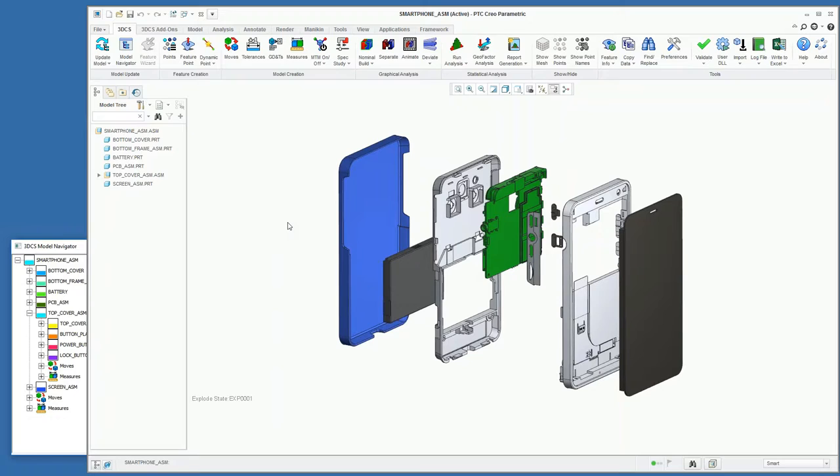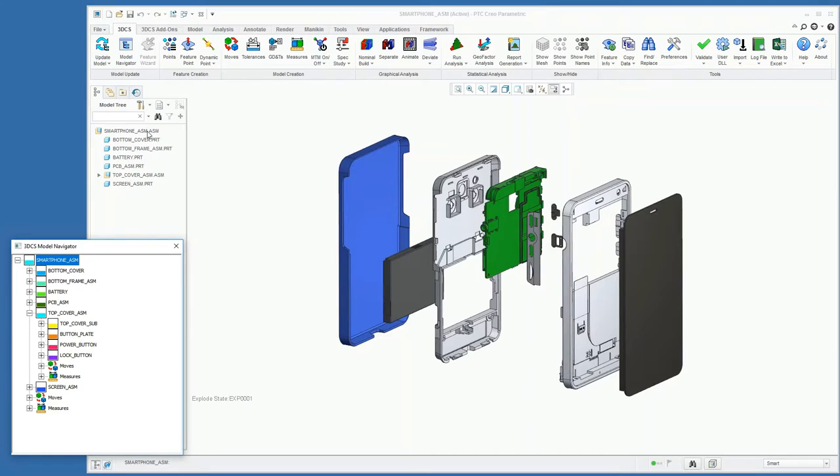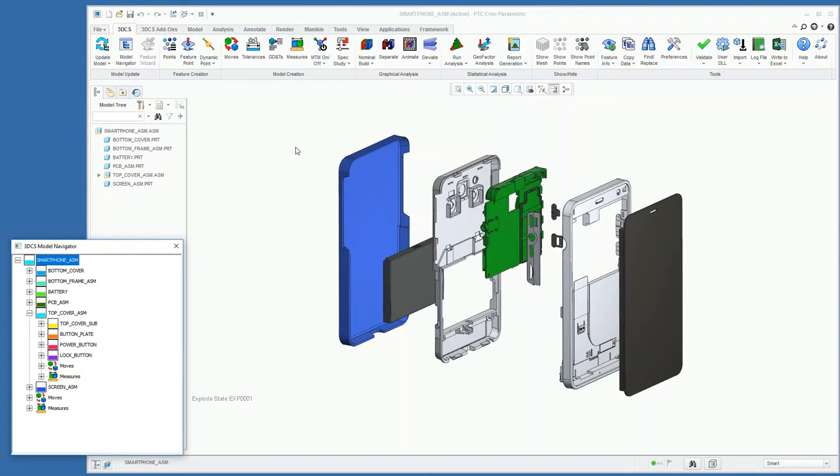And then as we're fully integrated into Creo, we save our data—the 3DCS data that you'll see in our model navigator here—at the top level of your assembly. In this case, it's going to be the smartphone assembly. That means you don't have to manage your 3DCS data separately from your part and assembly files.